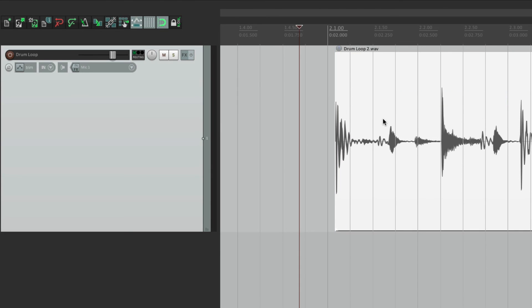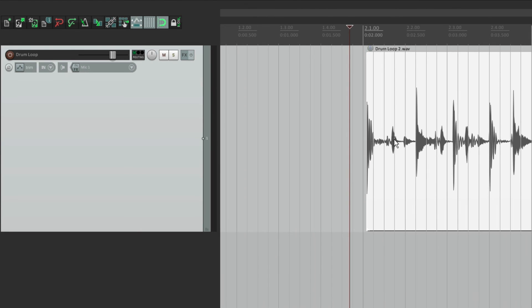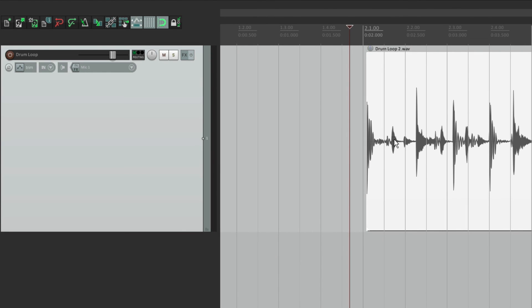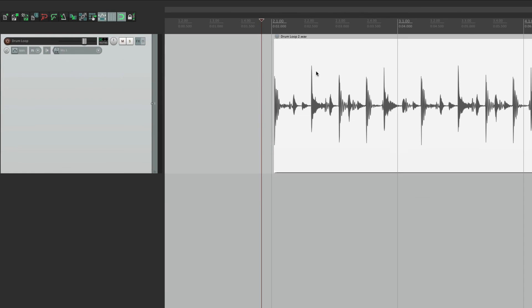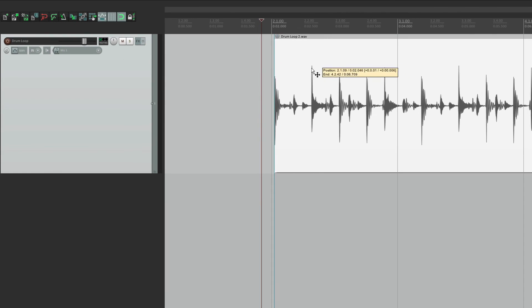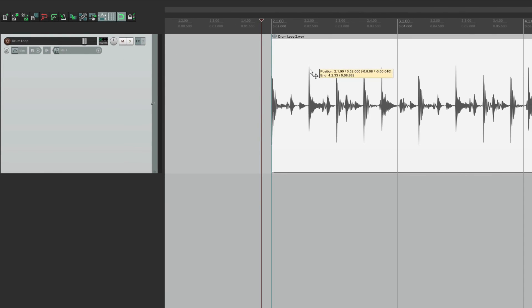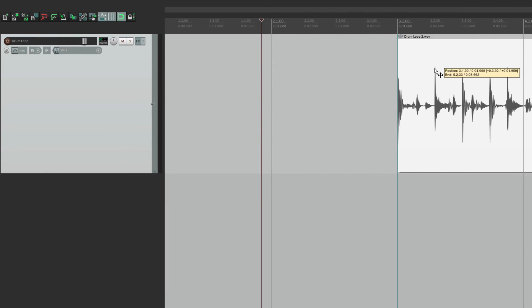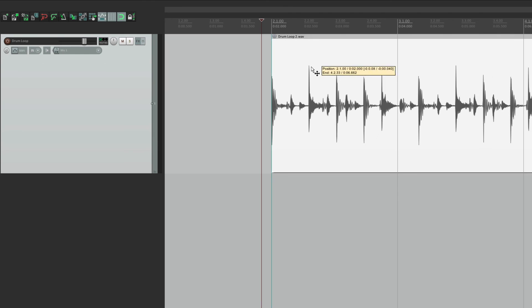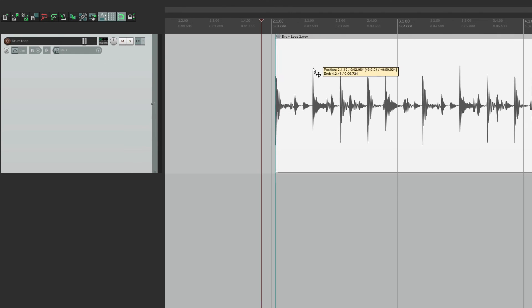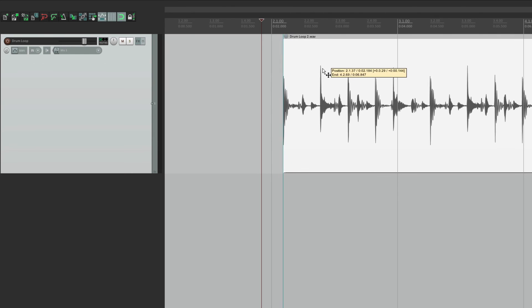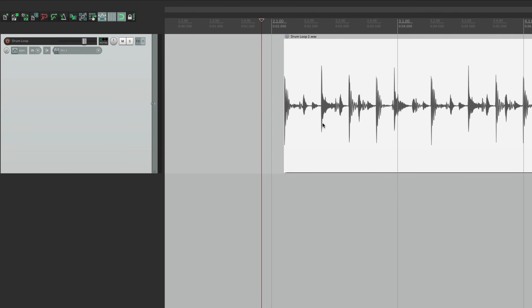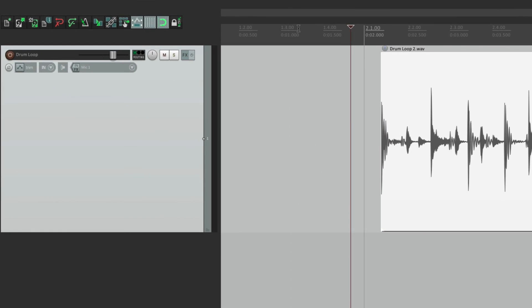Or we can go the other way. Let's zoom out, hit the keystroke to double it. Now it's eighth notes, quarter notes, half notes, and full bars. So now it's only going to snap on the nearest bar. Here, or here.